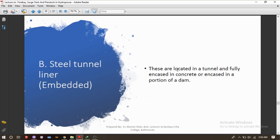The second type of penstock installation is the steel tunnel liner, also known as embedded penstock. These are located in a tunnel and fully encased in concrete, or encased in a portion of a dam. This type of embedded penstock is usually adopted in high dams, where it is embedded into the body of the dam.